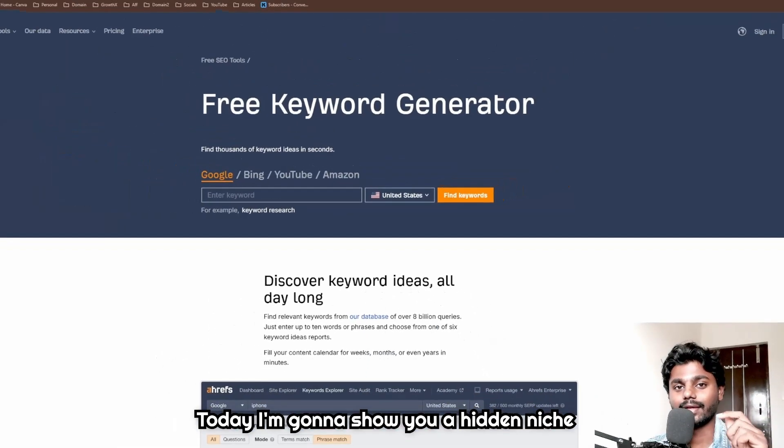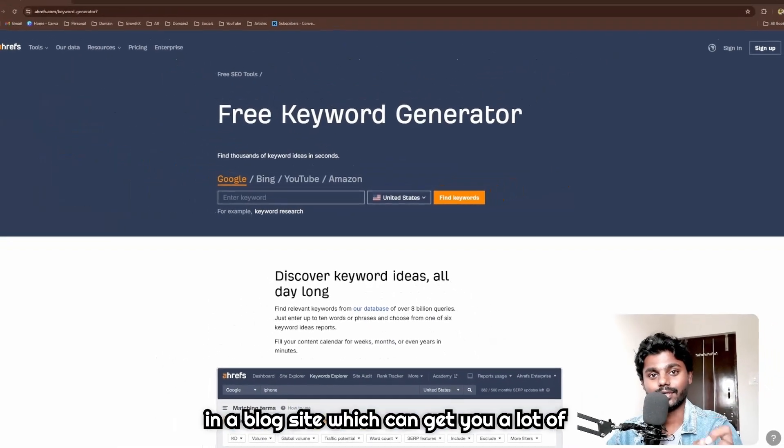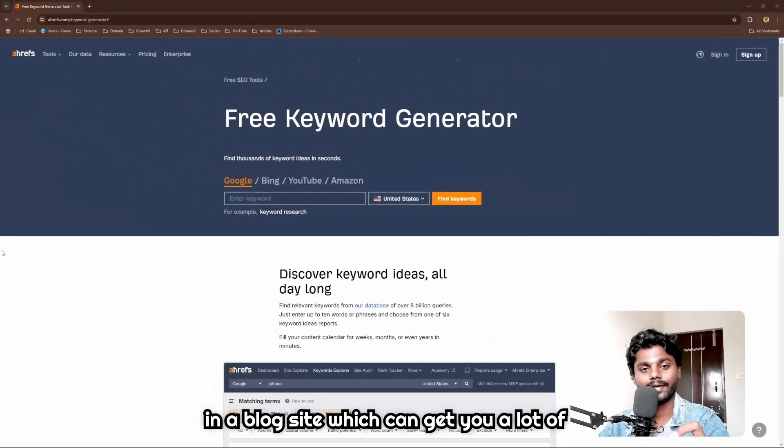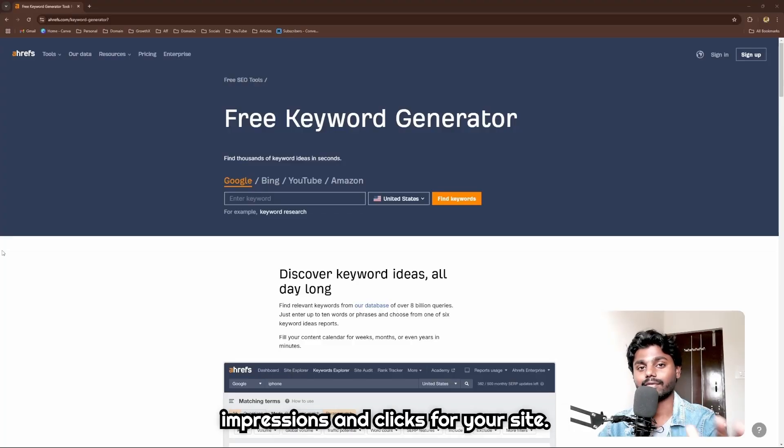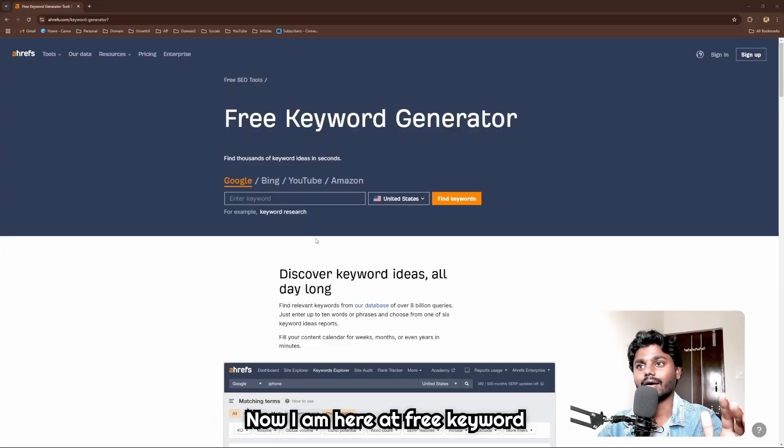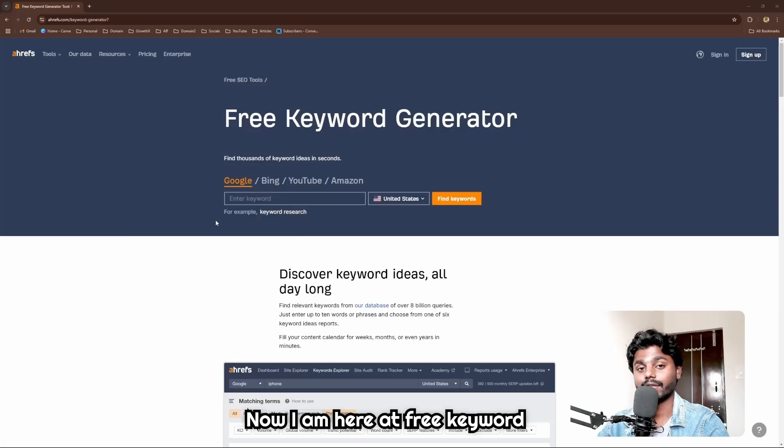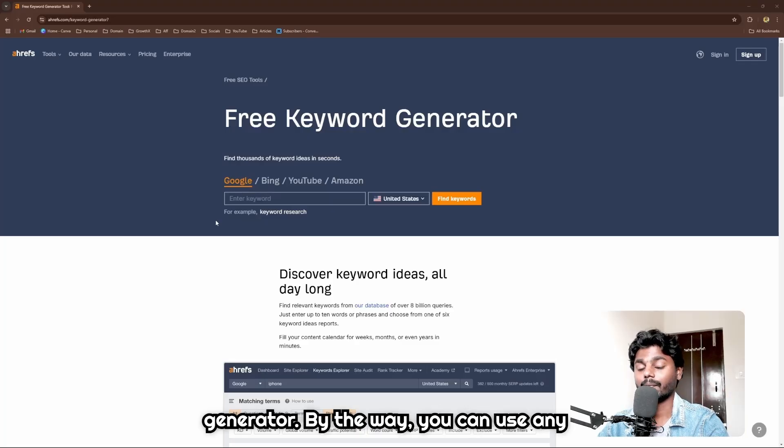Today I'm going to show you a hidden niche in a blog site which can get you a lot of impressions and clicks for your site. Now I am here at Free Keyword Generator - by the way, you can use any keyword research tool.